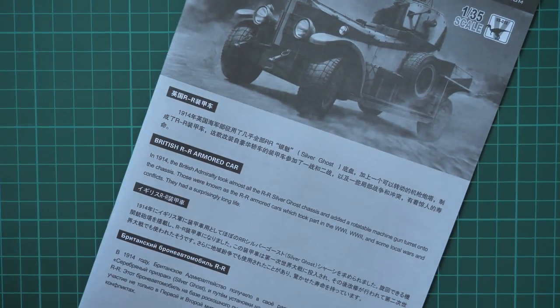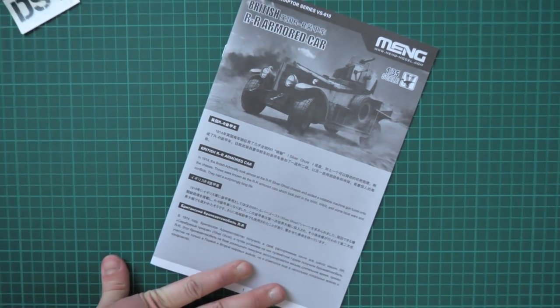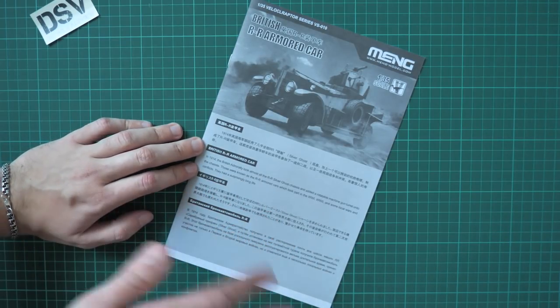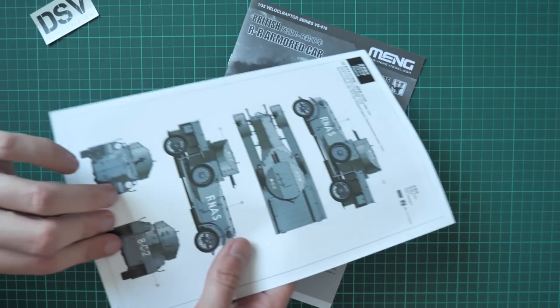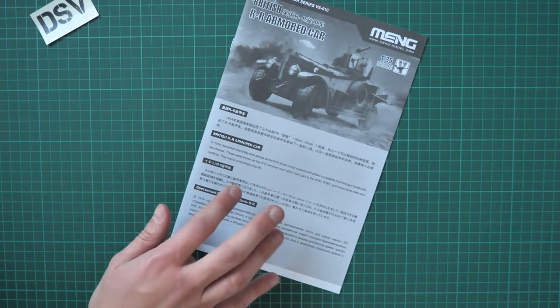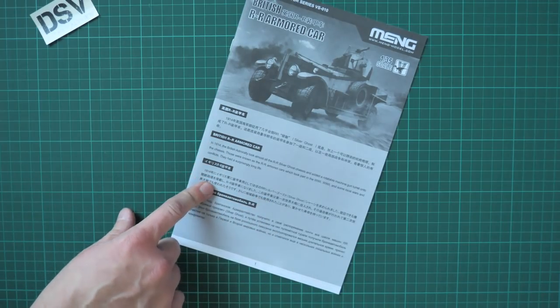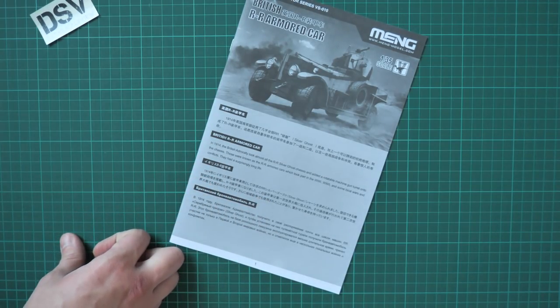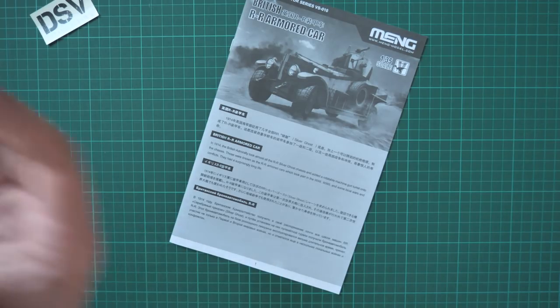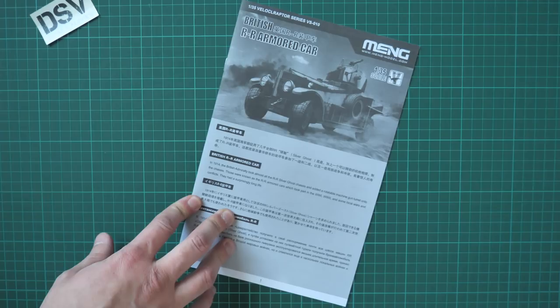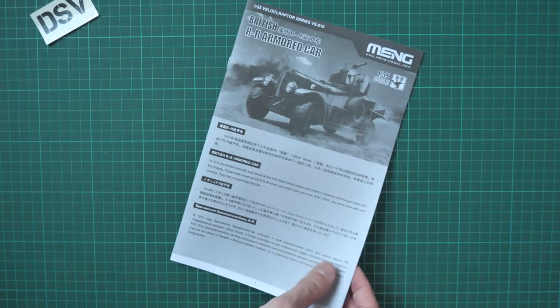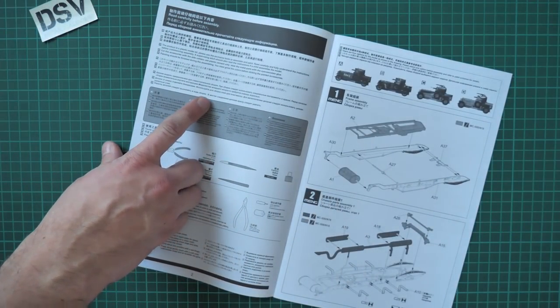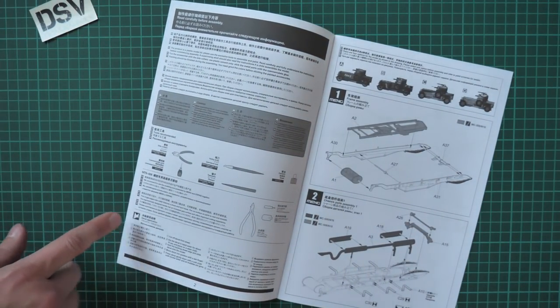Next we have the assembly manual. The assembly manual is printed in black and white but no worries because we have a marking guide printed in color. On the first page we have a quite short history note. This is really unusual for MENG because usually they include quite extensive articles in the beginning. We have it in four languages, even Russian is here.